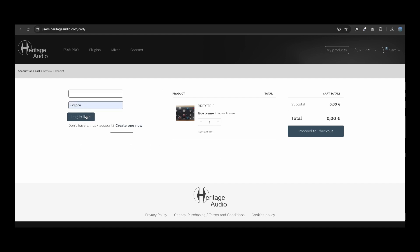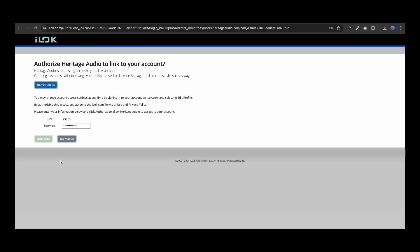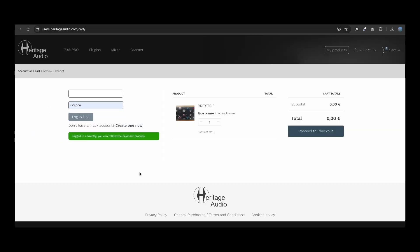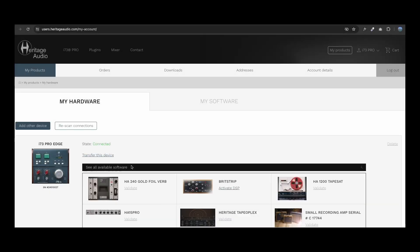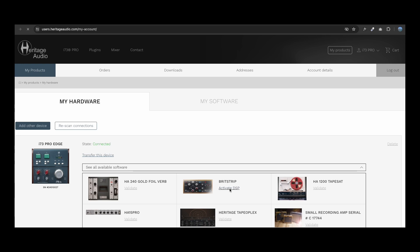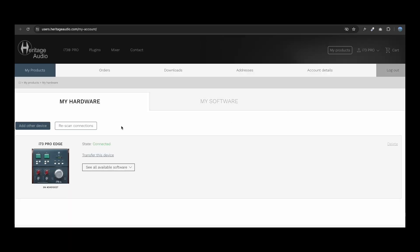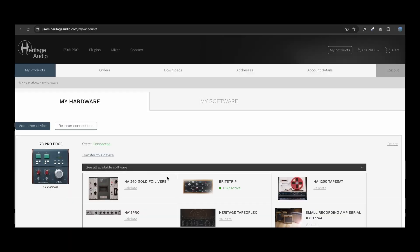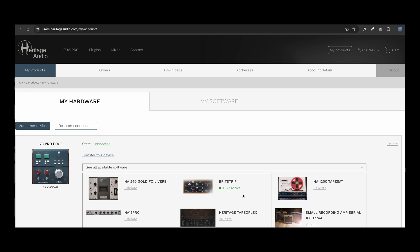Once in the shopping cart section, you will be required to log into your iLock account or create a new one. Once logged in, you will be able to complete your checkout. During this process, a native license will be deposited into your iLock account.